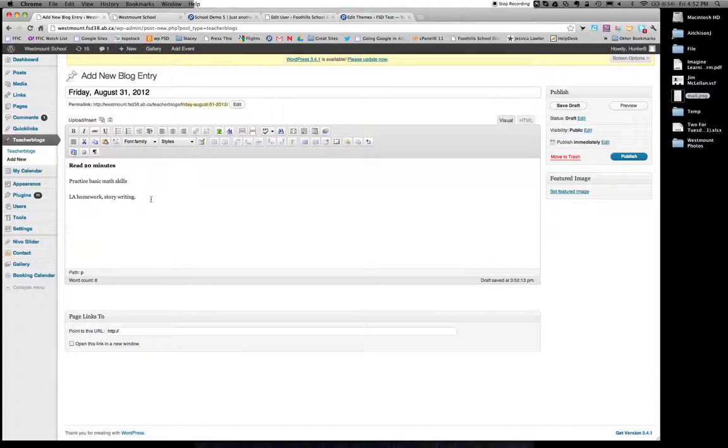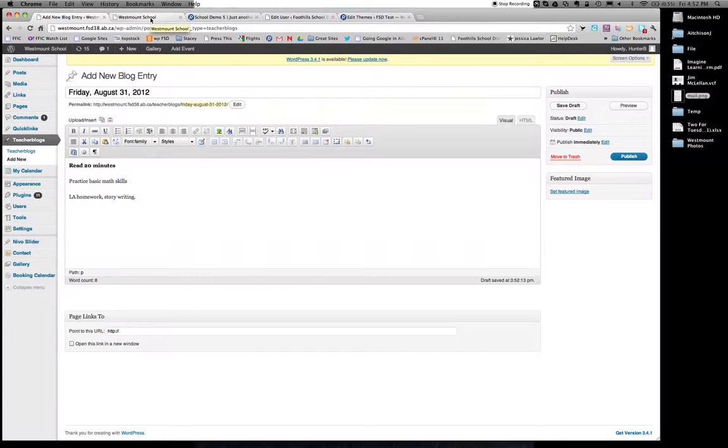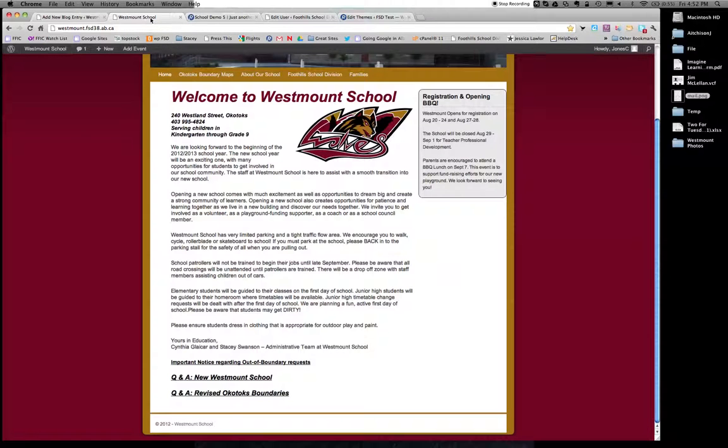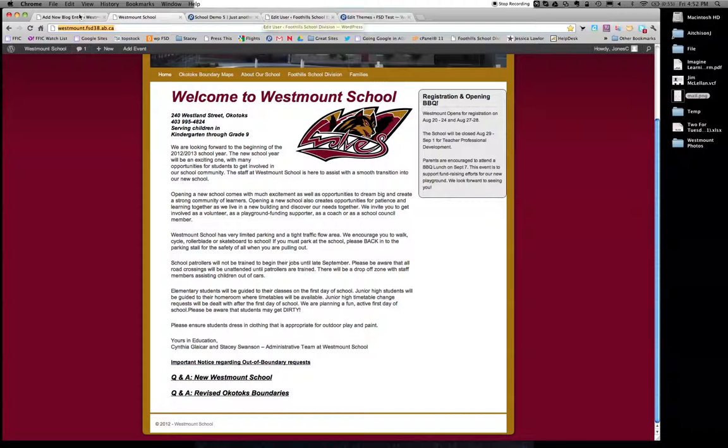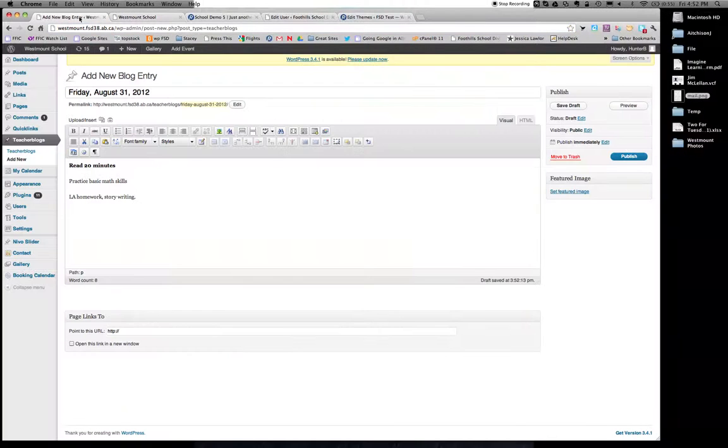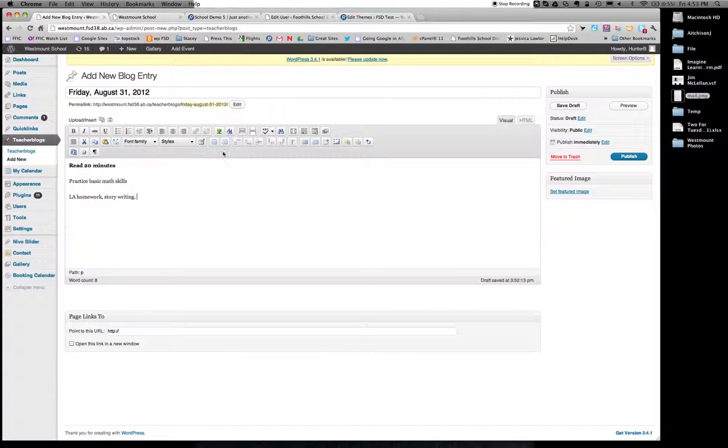What's really interesting is I can put links in here as well. So I'm just going to go to a different window for a second here. Let's say I want to link our website for some reason. So I'm going to copy this website, control or command C. I'm going to go back to my blog entry.